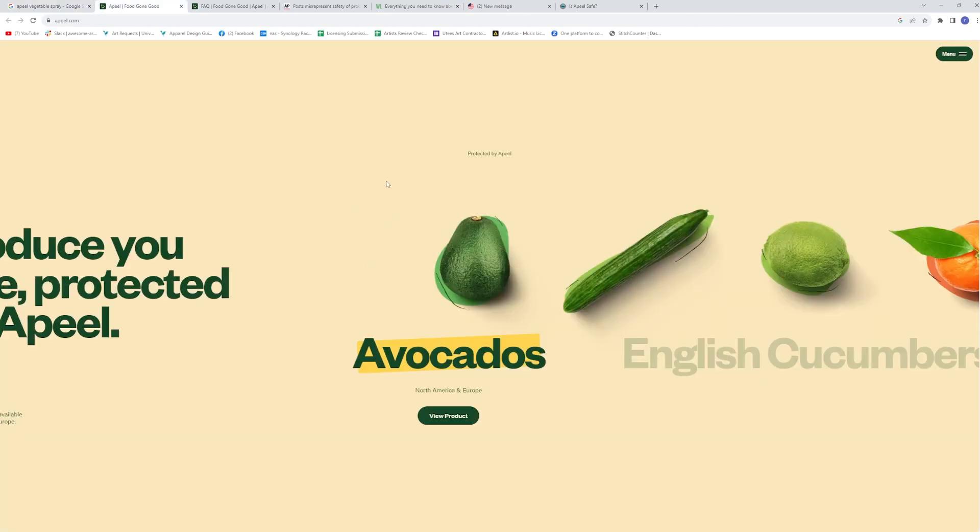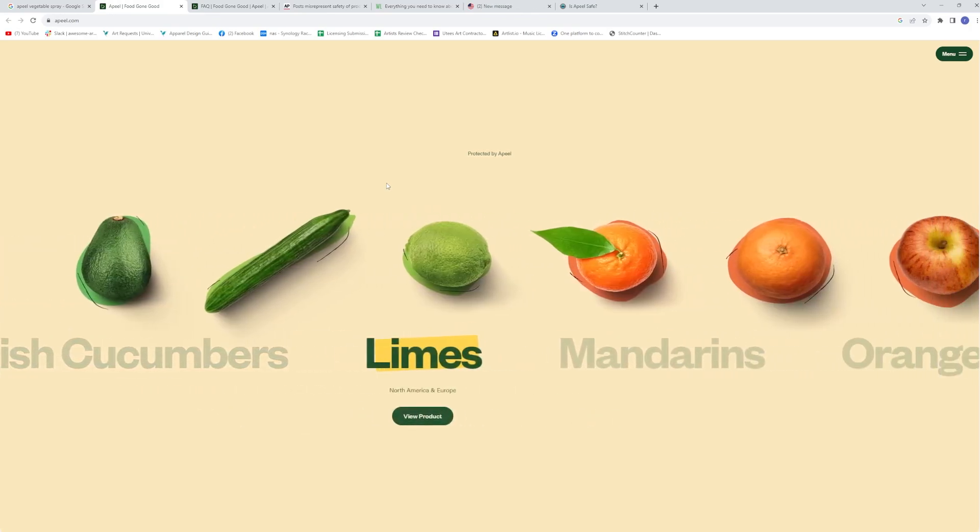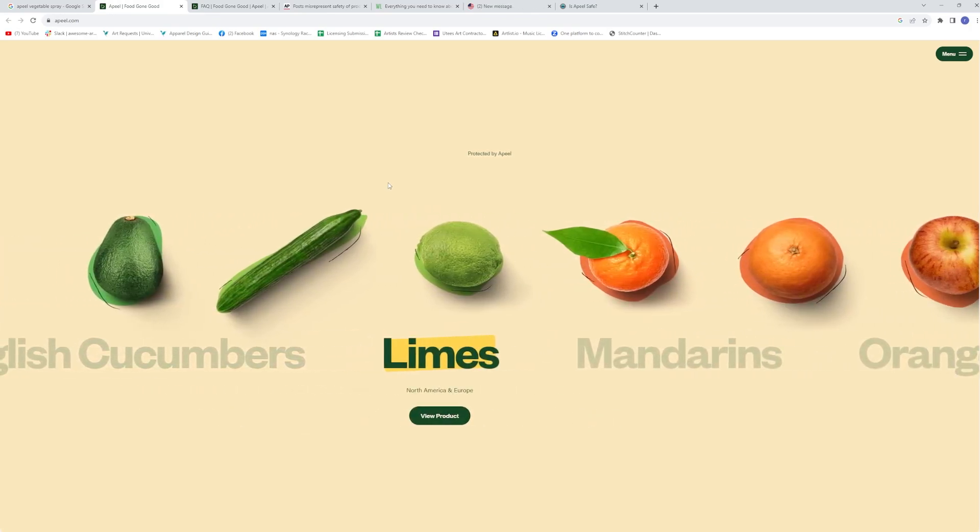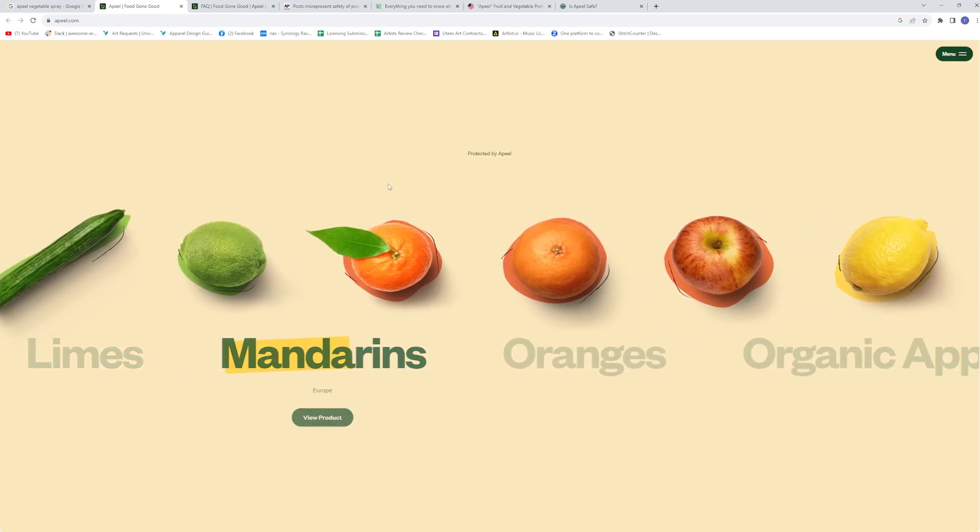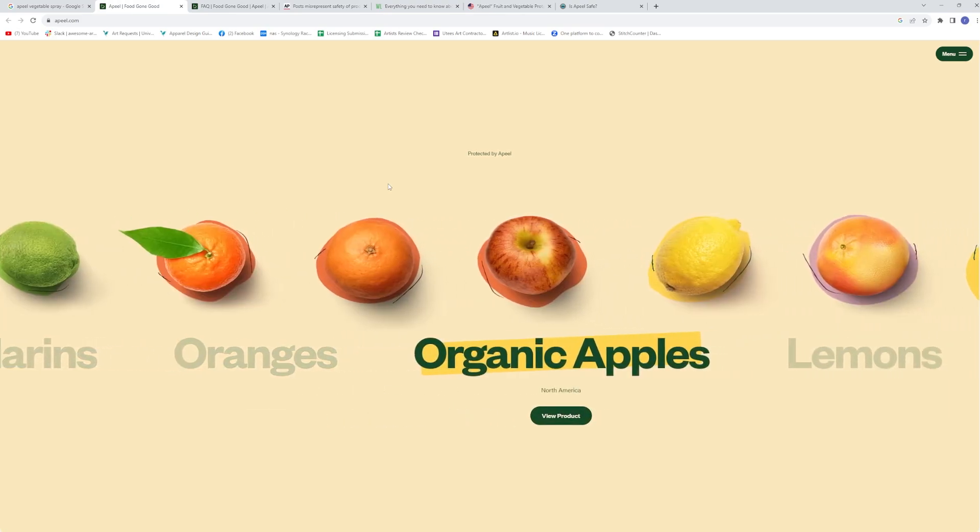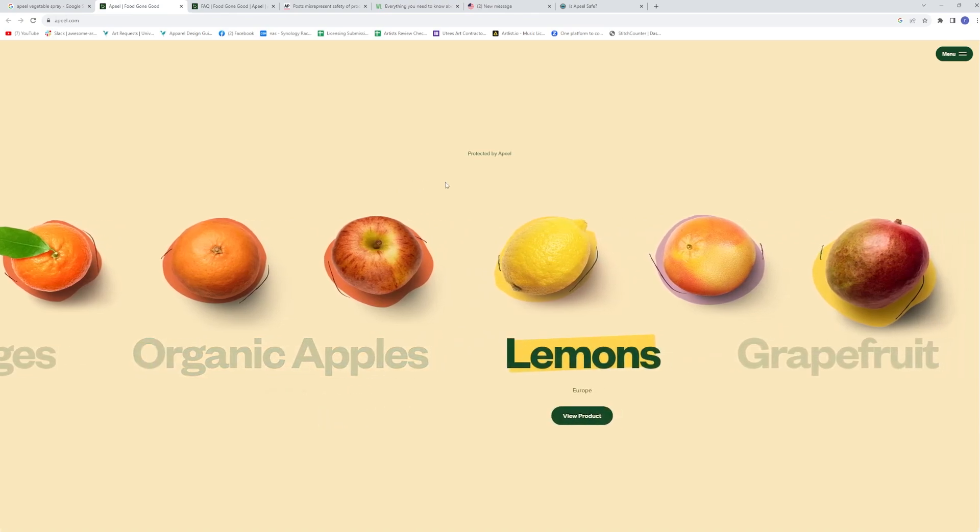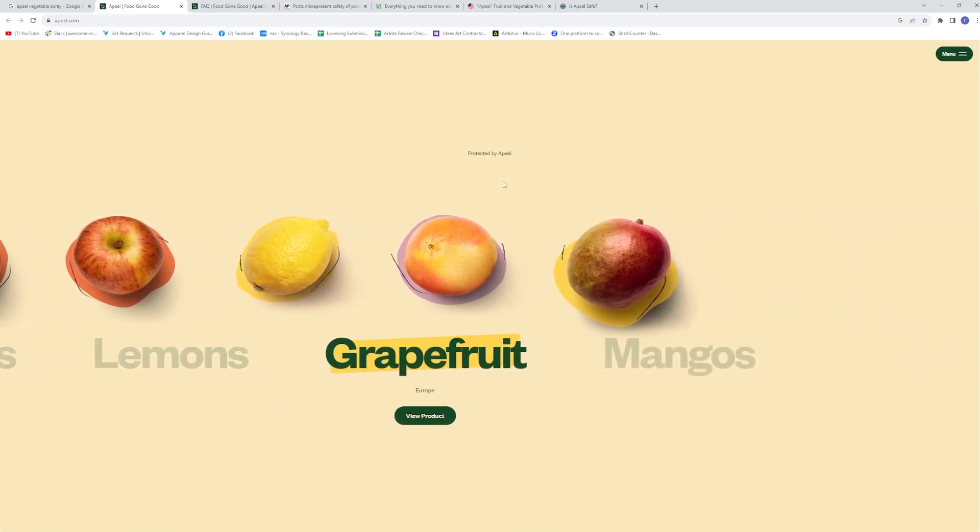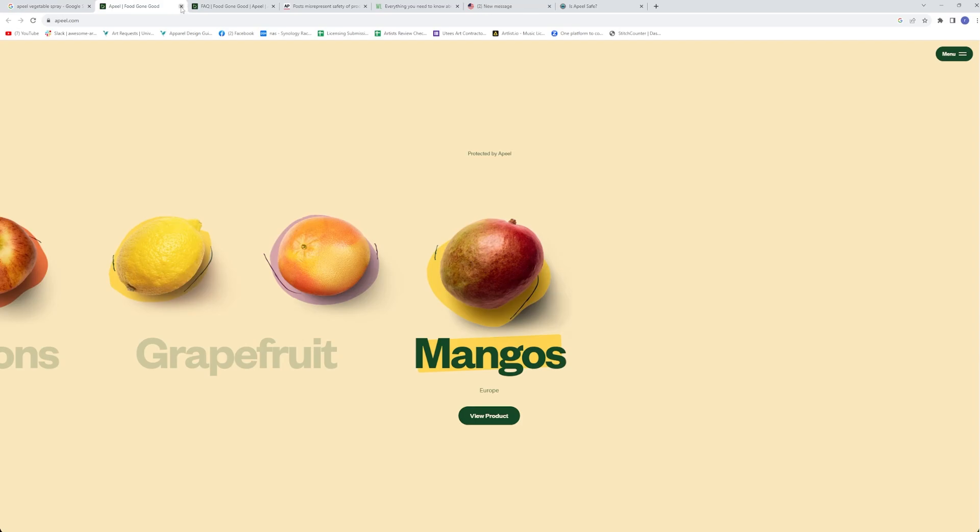So avocados from North America and Europe, cucumbers, limes, North America, Europe, mandarins, Europe, oranges, Europe, organic apples. Awesome. North America, lemons, Europe, grapefruit, Europe, and mangoes, Europe. So that's what is being applied to.